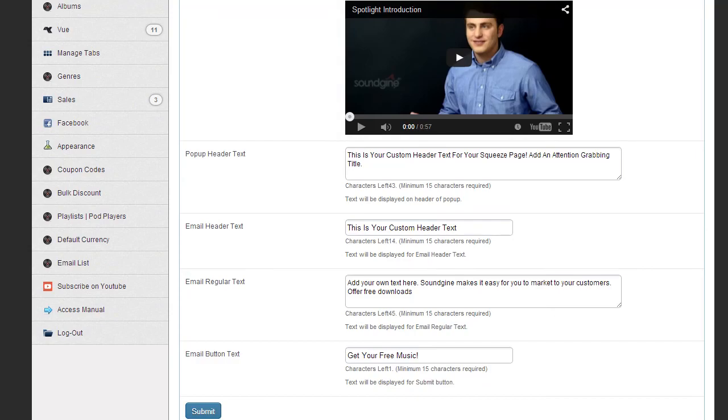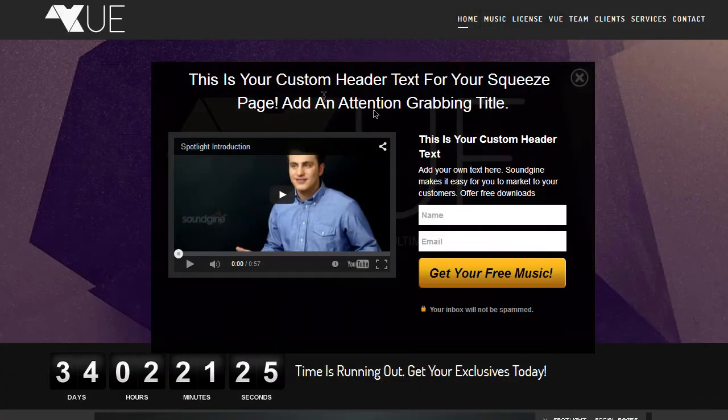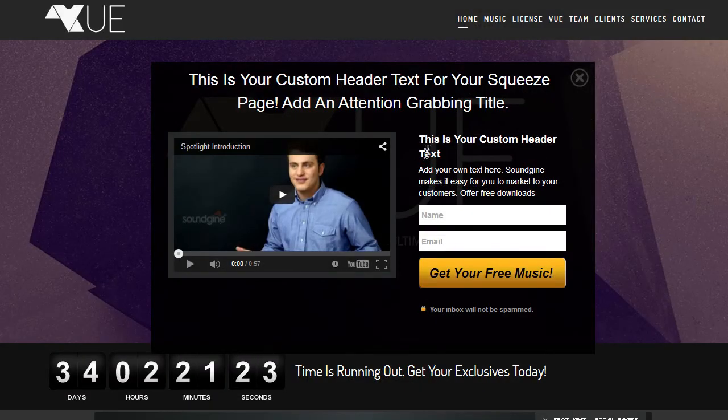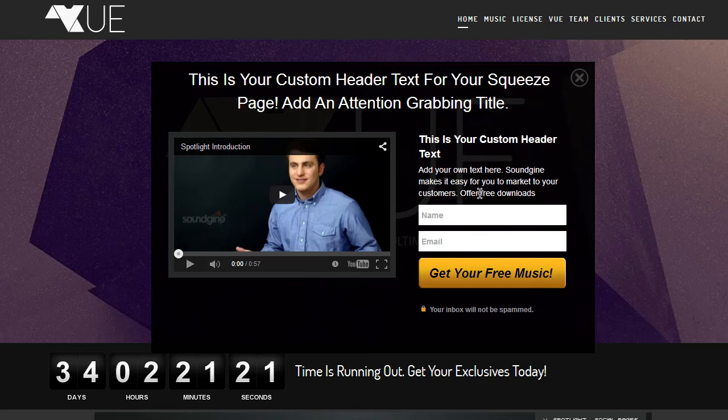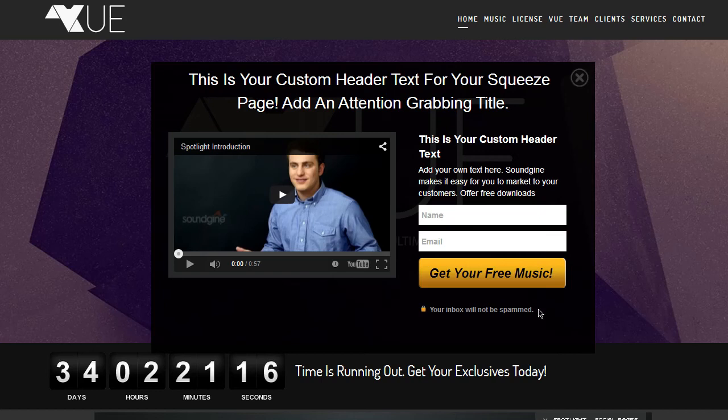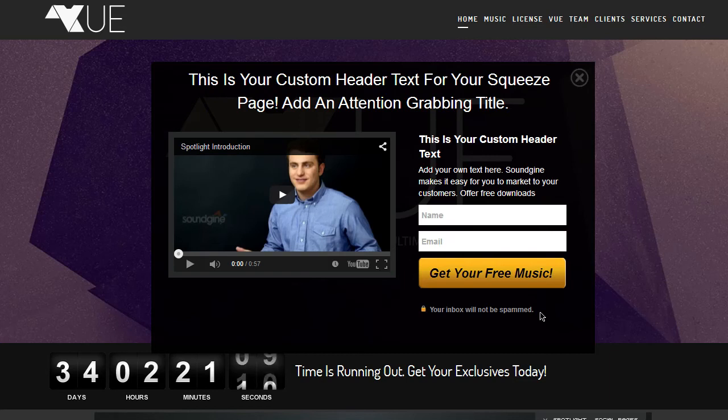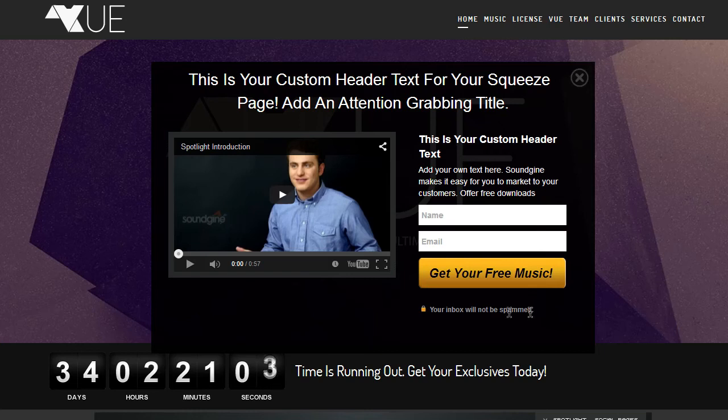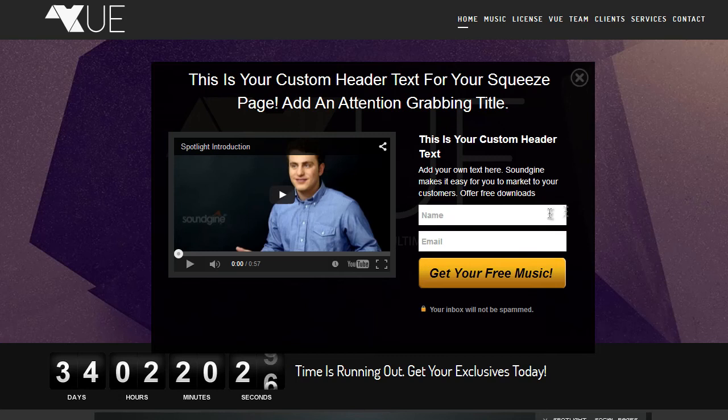And it's all right here. Basically, your title, your email header, your email body text. And then this can be modified. This can't be modified. Your inbox will not be spammed. This kind of gives the user confidence that their inbox indeed will not be spammed. And I highly recommend that you don't spam them. But this is a great tool to definitely grab email addresses and also give people value for signing up.